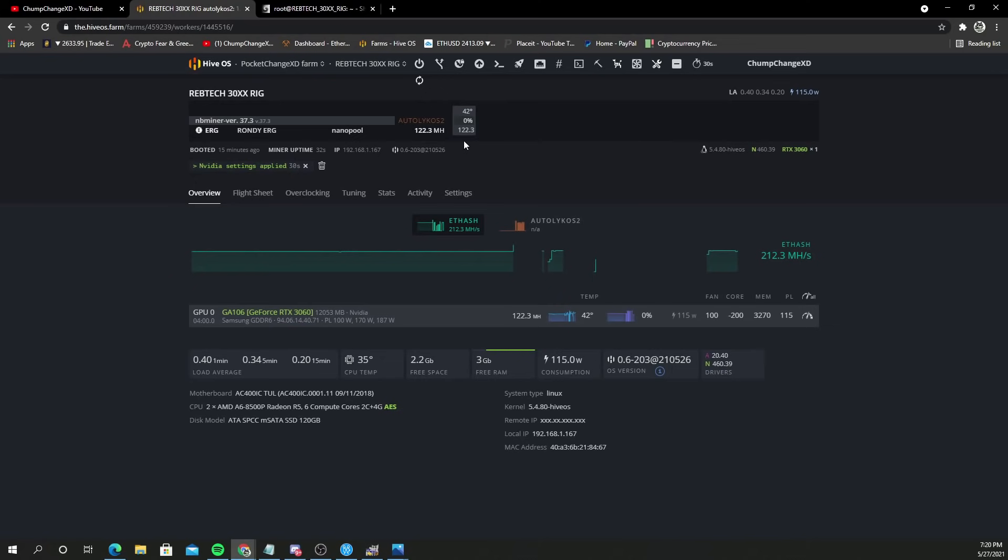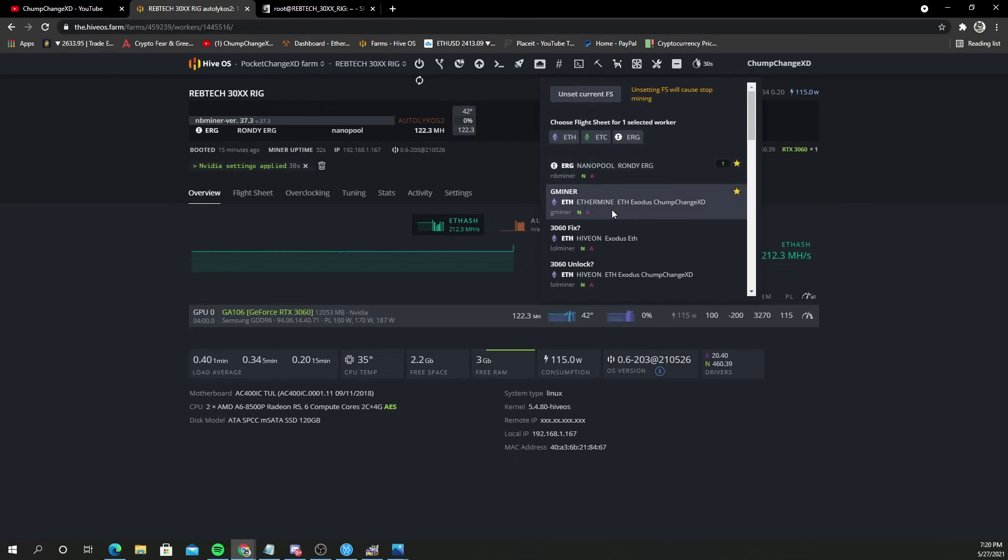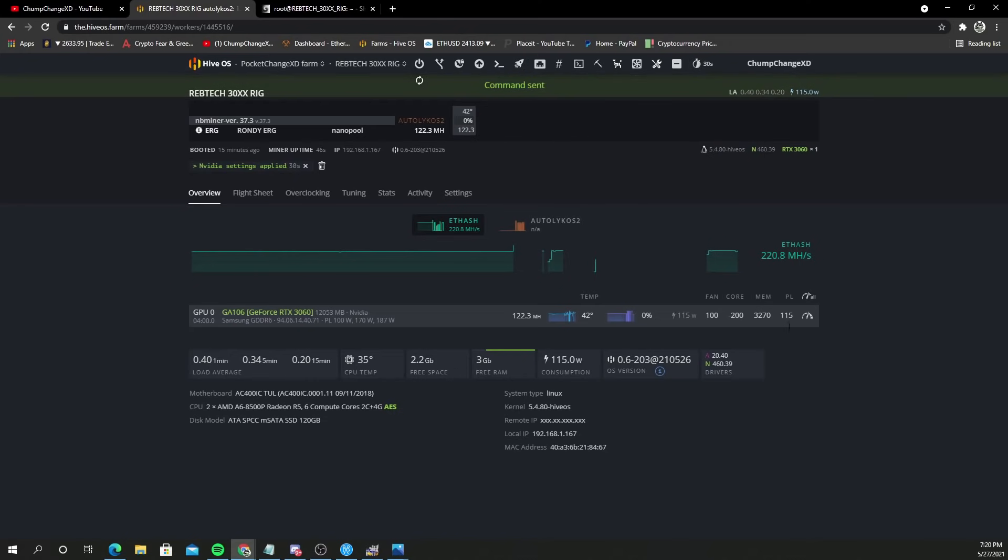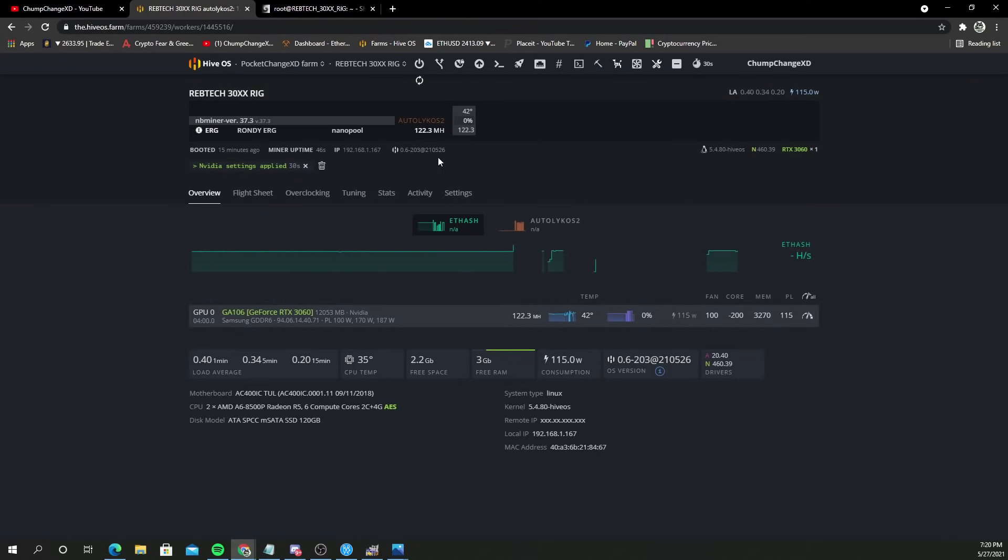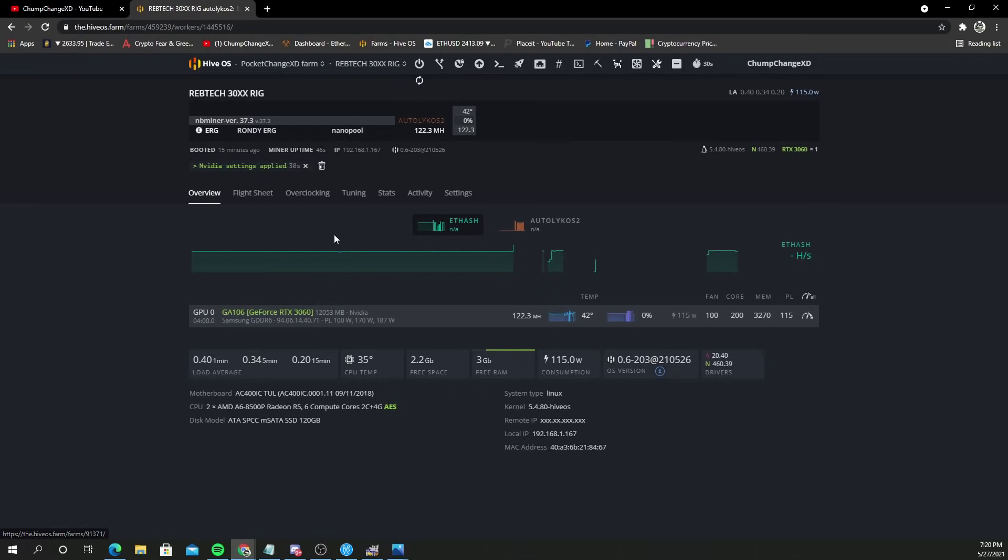Now what we'll do is flight sheet directly to G miner once again, apply. So now we have it at 3270 instead of 3250 like we just had right before this. Now I'm going to X this out because we're obviously not on that algorithm anymore.